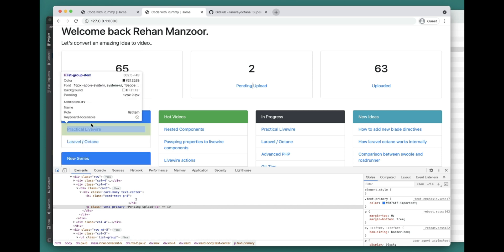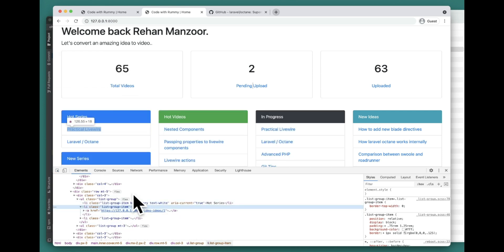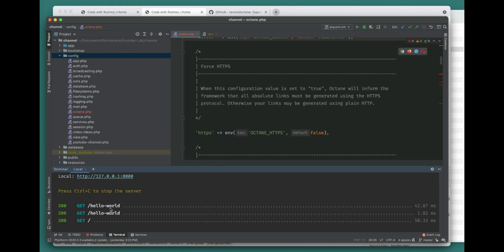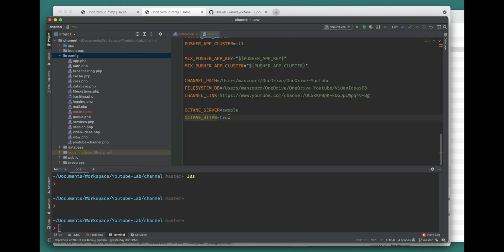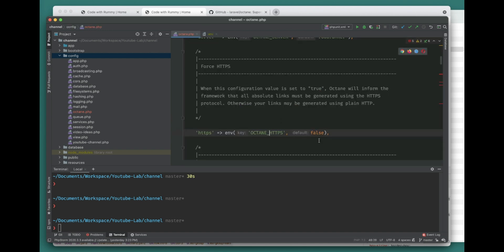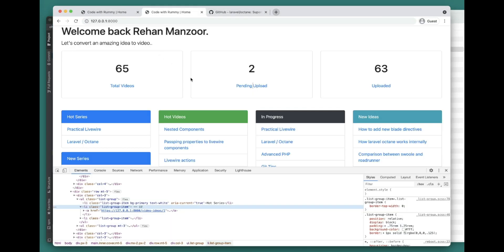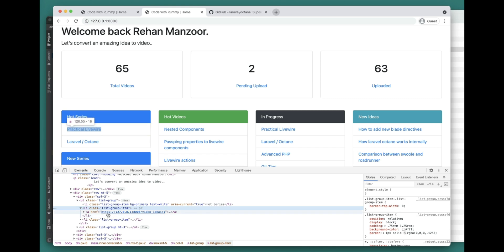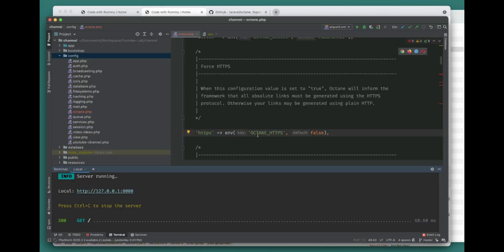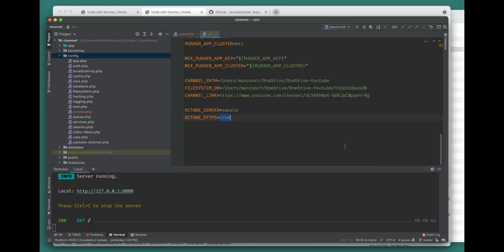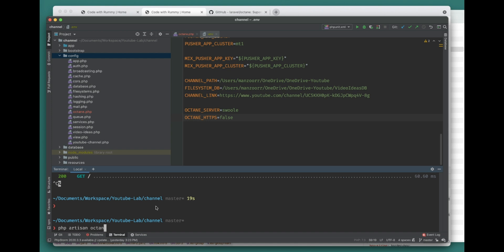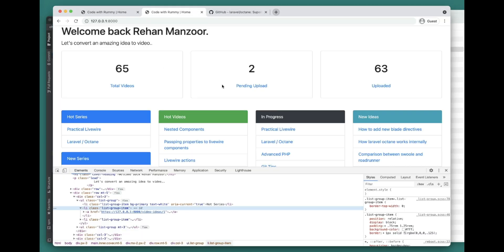Let's go ahead and run it with HTTPS enabled and see the difference. We can set the HTTPS value to true in the config. Now it should provide HTTPS links - and yes, these are all HTTPS links being generated. This is up to you depending on whether you're serving over HTTP or HTTPS. Let's set it back to false and restart the server to confirm it reverts to HTTP.